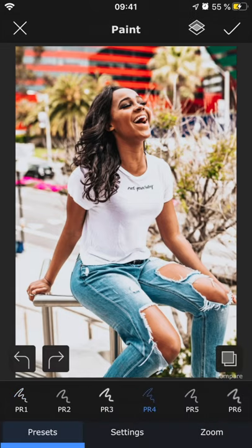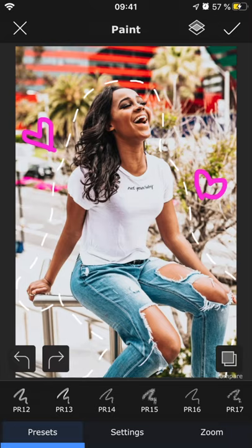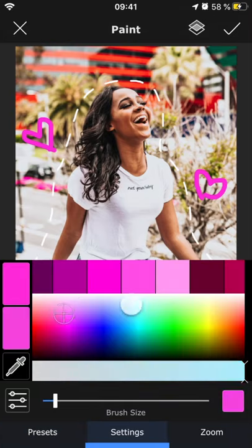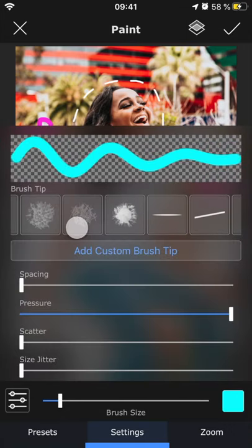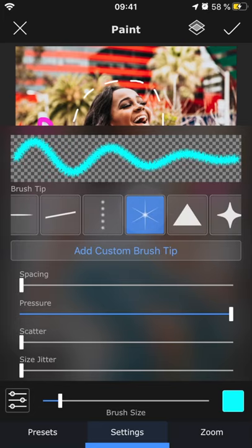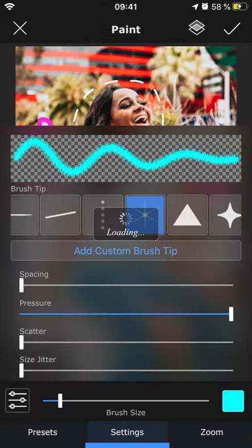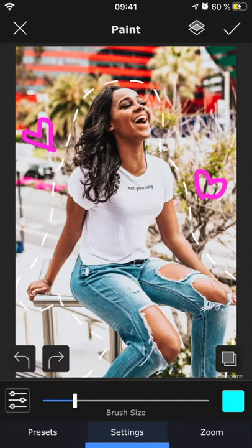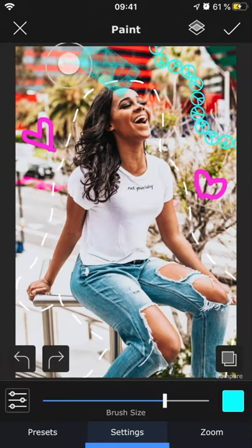First up is paint, which lets you draw on the image. There are several different types of brushes available for different types of effects. In addition to changing the color and size of the brush, you can also change the brush tip or even upload your own. If you choose a file with a transparent background it will use that silhouette as the brush, and if it's a regular photo the brush will be a transparent grayscale version of that image.